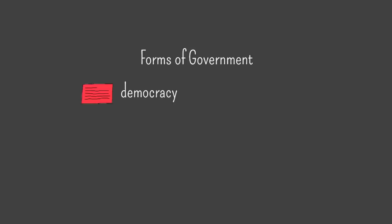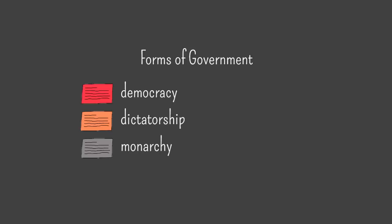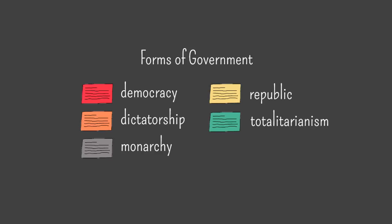Suppose you're a history teacher and you're doing an overview of different types of government. You could divide your content into these chunks: Democracy, dictatorship, monarchy, republic, totalitarianism, and theocracy.